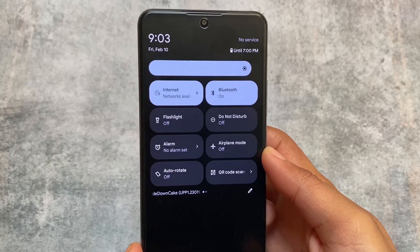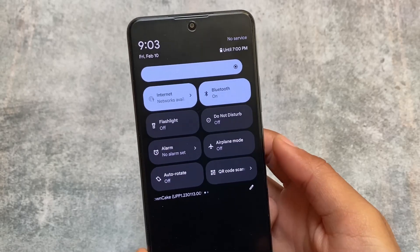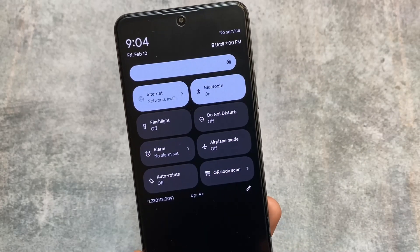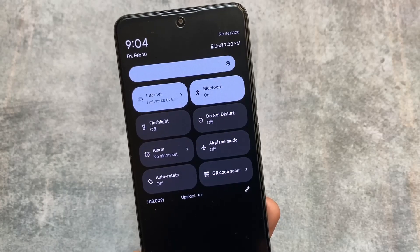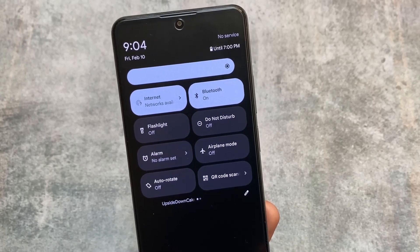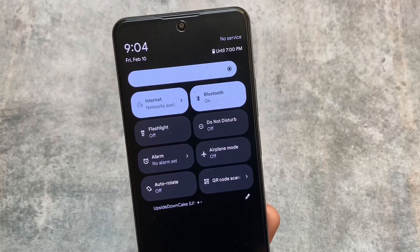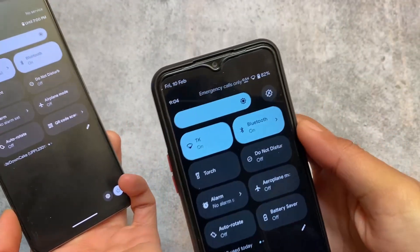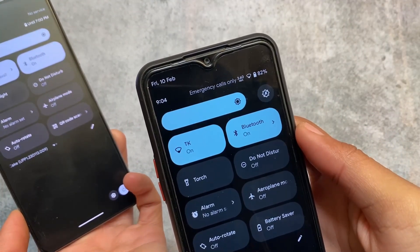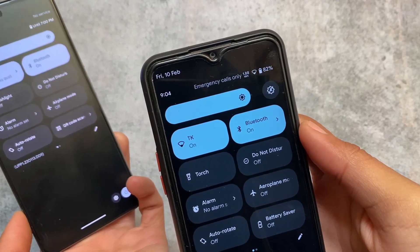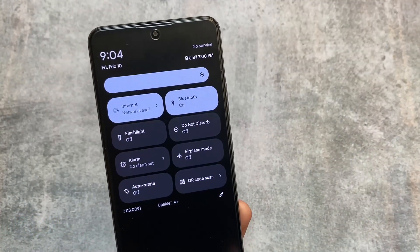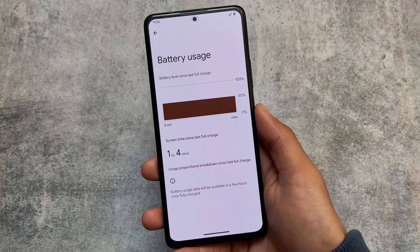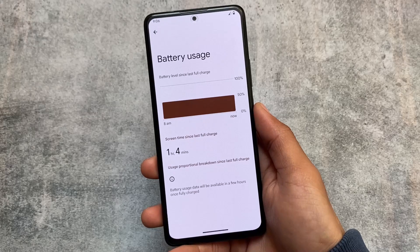Another change: if you move on to the quick settings panel, you can see the clock style or clock size has changed. It's not like that in Android 12 — I checked it in my Android 12 based custom ROM, it's a bit different. With Android 13 it's different, and with Android 14 the clock size is a bit changed, which is just okay.